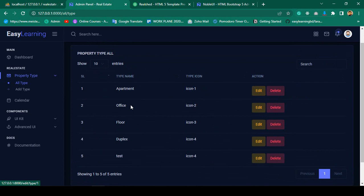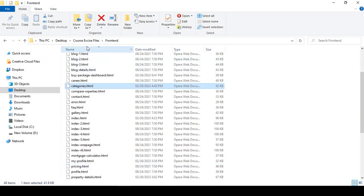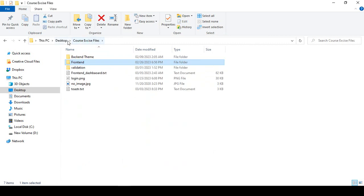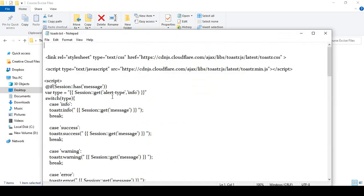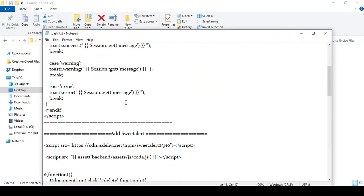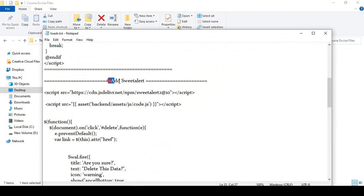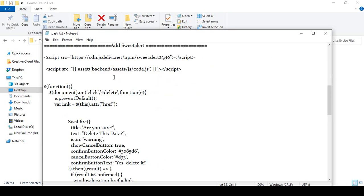I have already created our total structure and we successfully loaded our data table, which is a very important thing. Now before delete, I want to load a notification. For the notification I want to use Sweet Alert. If you go to your course exercise file, I have already written this code as a toaster text file — that is the Sweet Alert code.